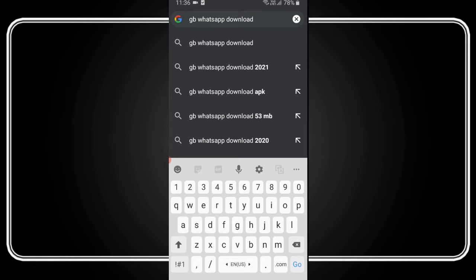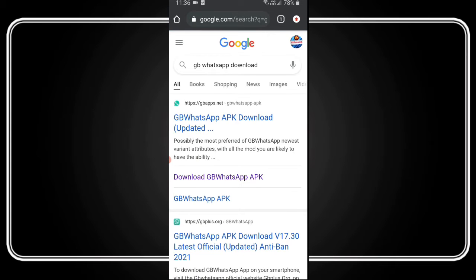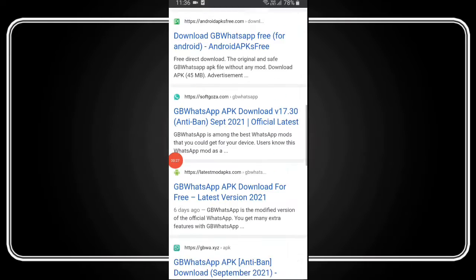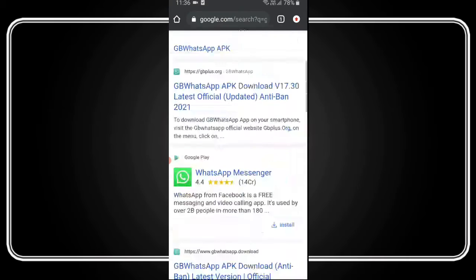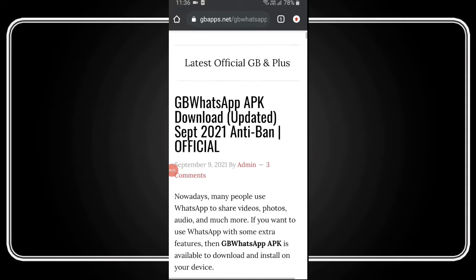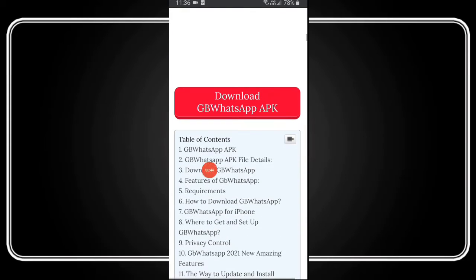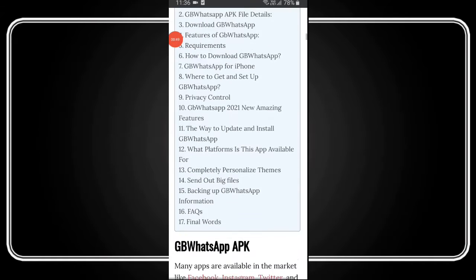Search for GB WhatsApp and you will find a lot of options. Choose from the first results. You can definitely find it because it's not anti-ban. Click the result and scroll down to find the download option. You can also see all the contents and features of GB WhatsApp listed there.